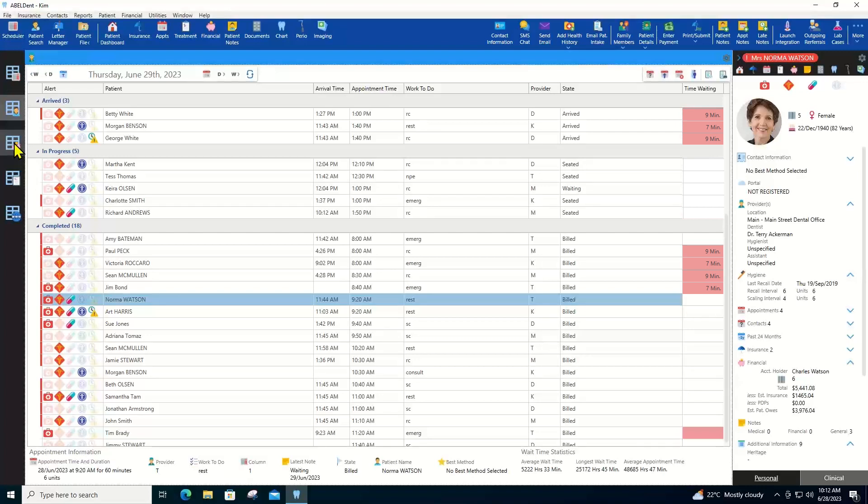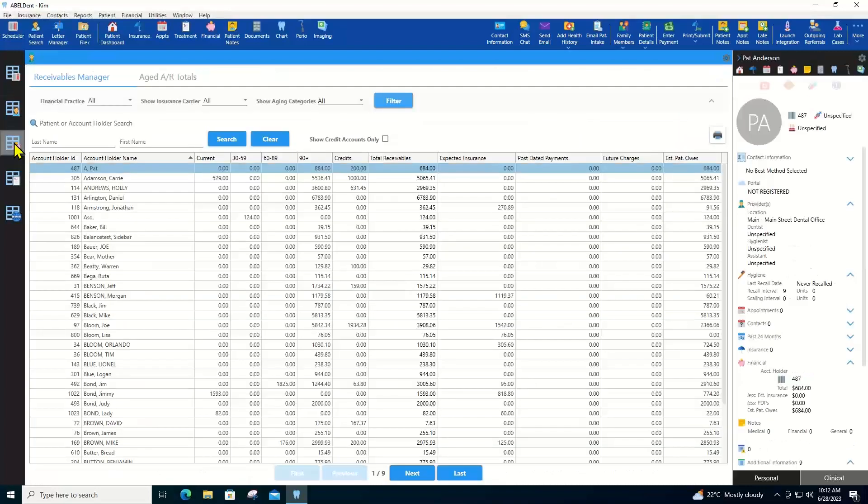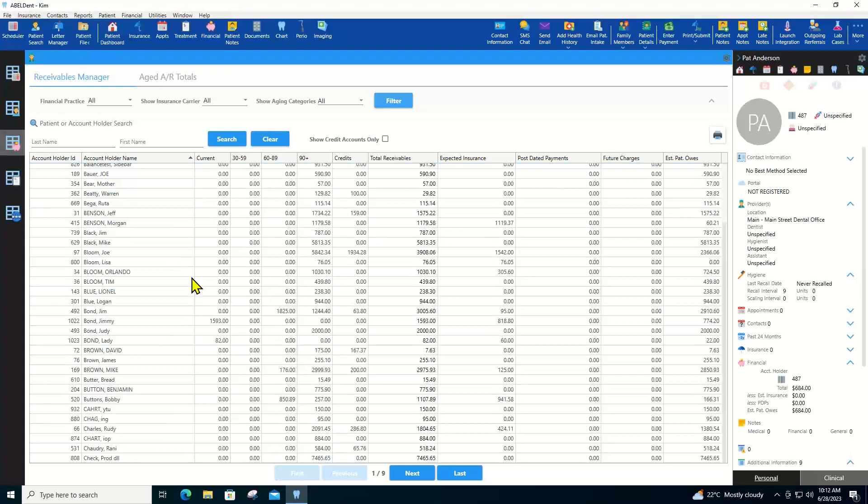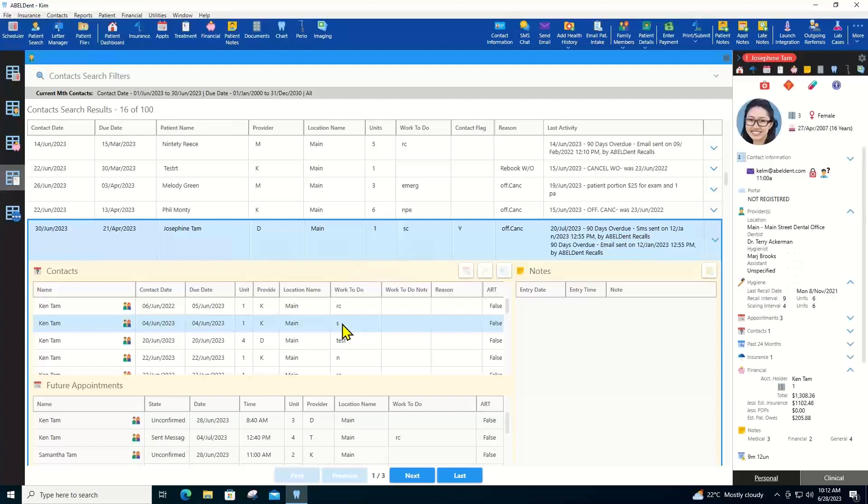Abledent also helps you manage your practice with comprehensive features like the receivables manager to help you stay on top of your patient's outstanding amounts, and the treatment manager to track needed patient services that have not yet been booked.